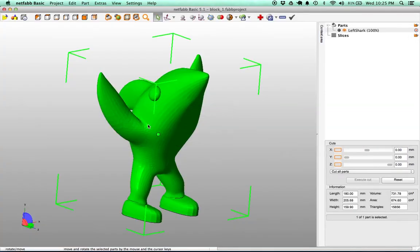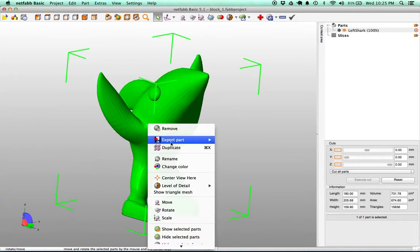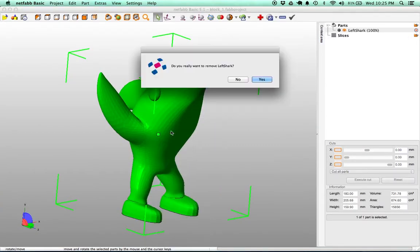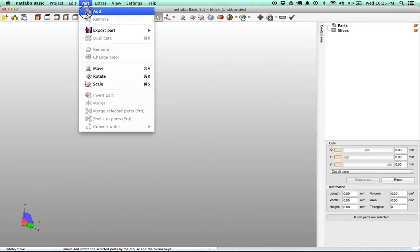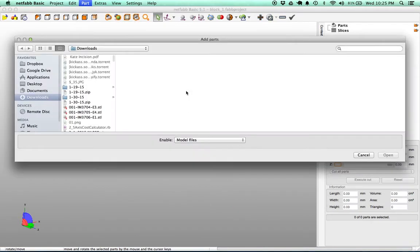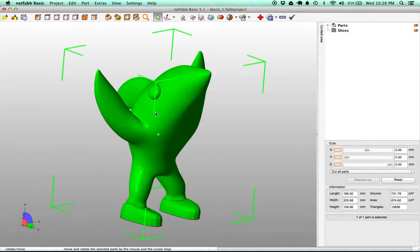So after you do that, you can come into NetFab and we're going to go ahead and remove this file. You can go to parts, add, and we're going to search for our file, Left Shark, and there it comes.